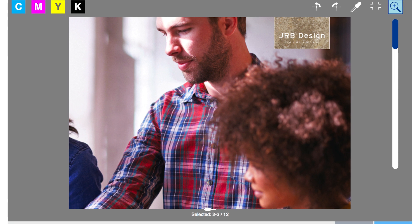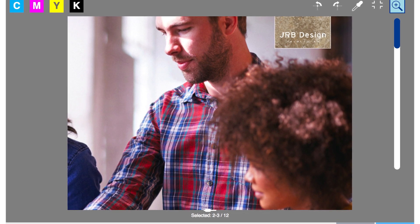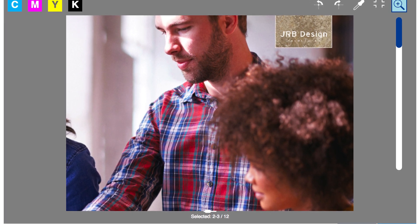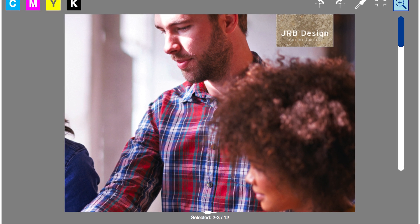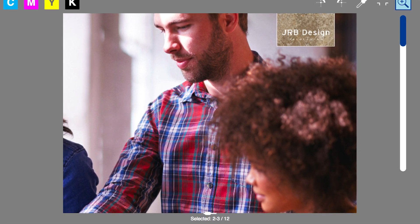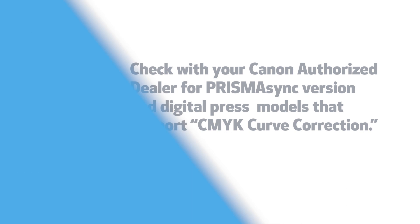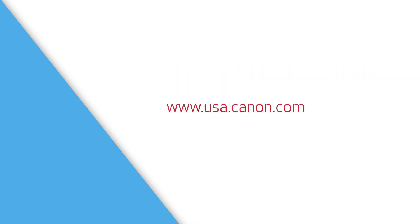But lastly, and most important, final color judgment should always be made on the printed sheet, which, in Prisma Sync, can be easily generated using the proof feature. For more information about Canon's full line of production solutions, please go to www.usa.canon.com or contact your local Canon authorized dealer.